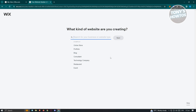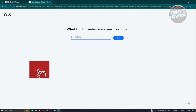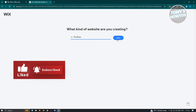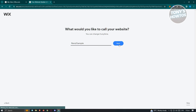The next step asks what kind of website you're creating — for example, a portfolio website. It's really important that you indicate the correct type, especially if you're building a store or a booking site, because the available features will differ depending on how you answer. Then click Next and give your website a name.